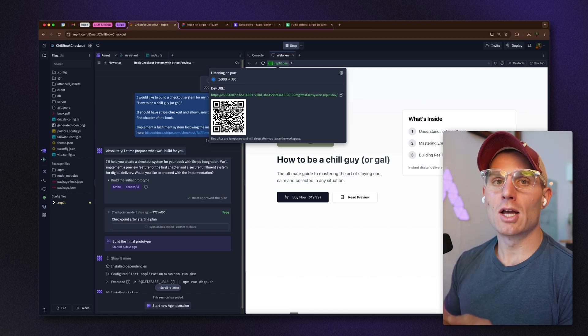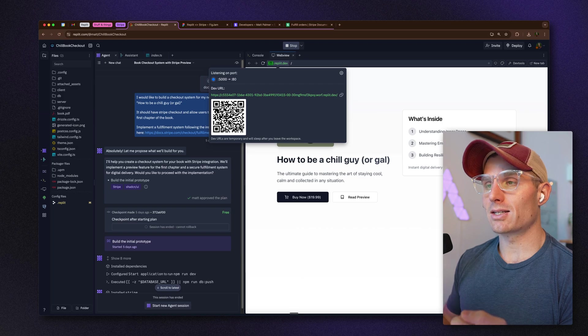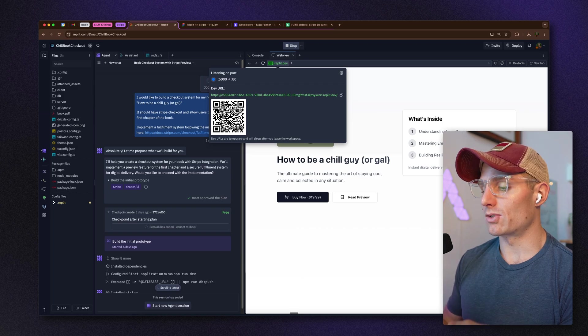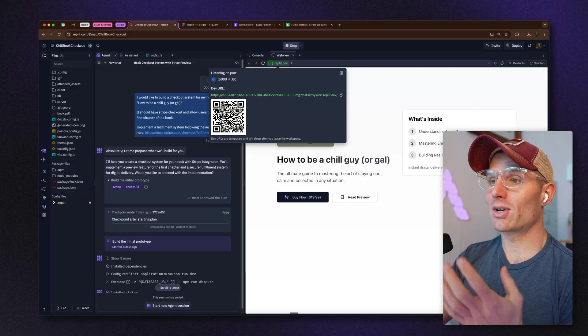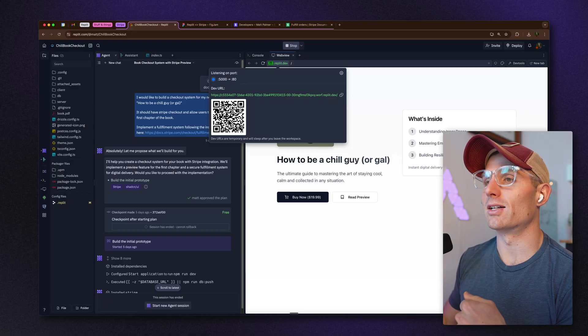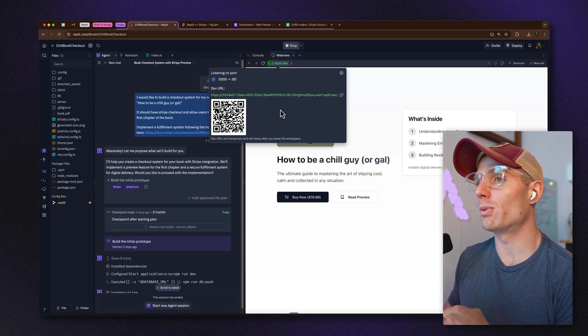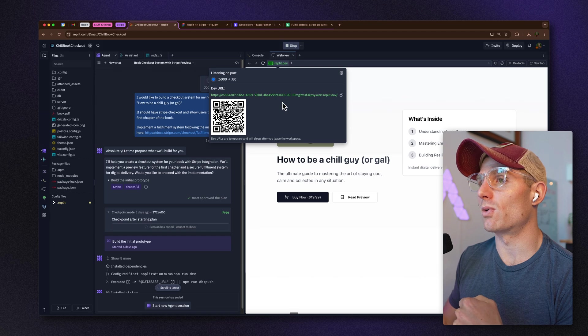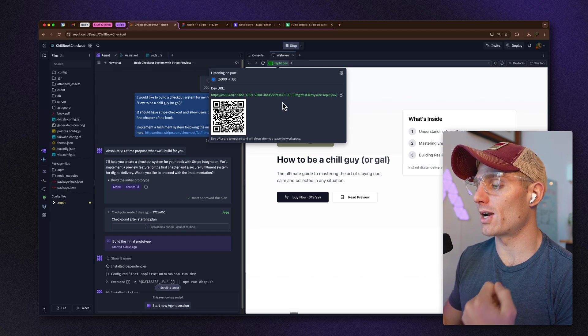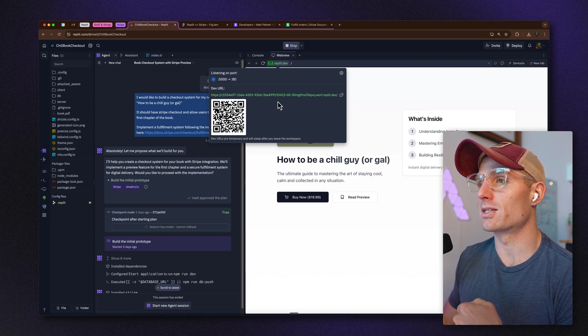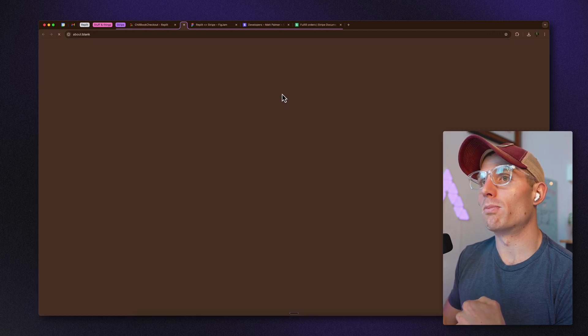You can access these development URLs on any device — there's my app, and that's pretty cool. At any time you can scan that QR code to visit the development URL on your mobile device, which is great for making sure your apps are optimized for mobile.